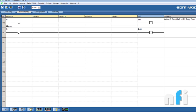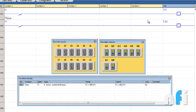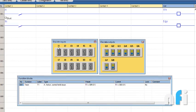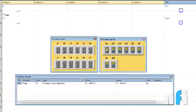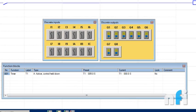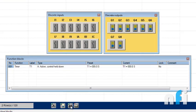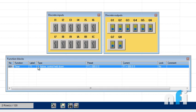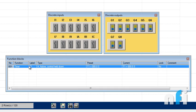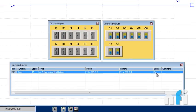Let's go to simulation mode. You have input I1, output Q1. This window for monitoring the timer comes from here, function blocks monitoring. This is timer T1 using Function A, 'Active control held down.' Preset is five seconds, current time or accumulator shows accumulated time, and it's not locked.